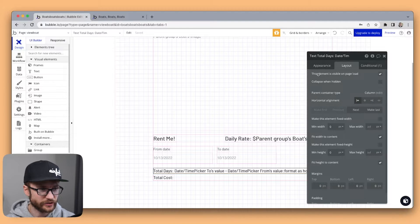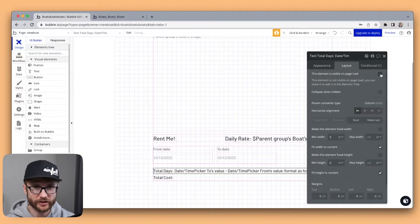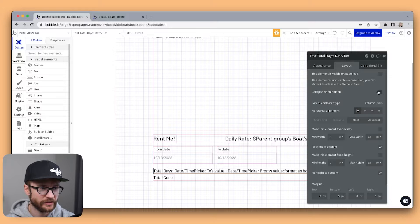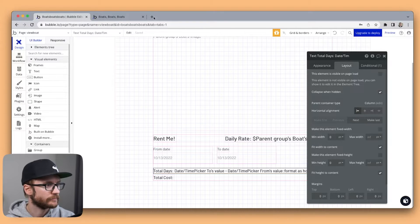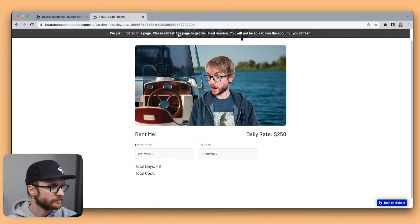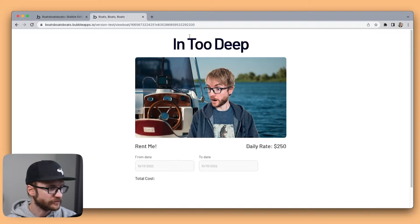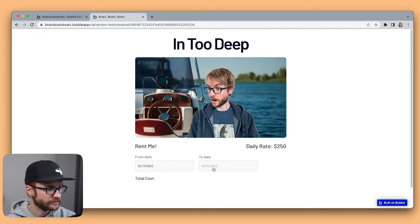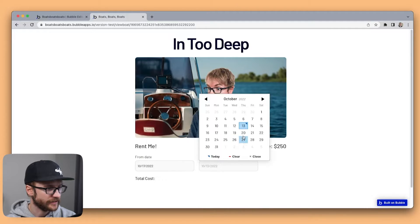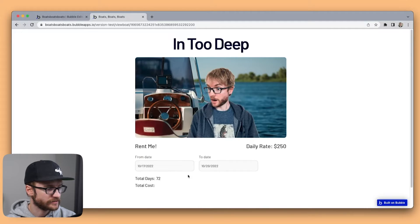Else we're going to hide it on page load. Collapse when hidden. So it's only going to show up now after I choose a from date and a to date.